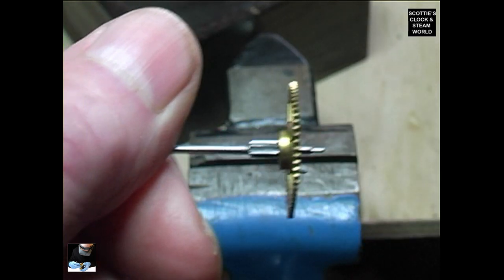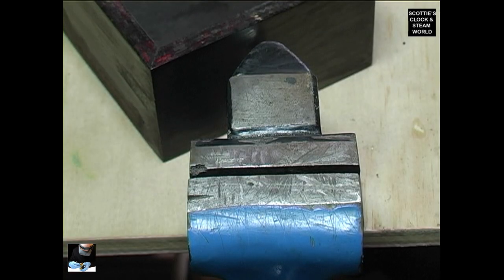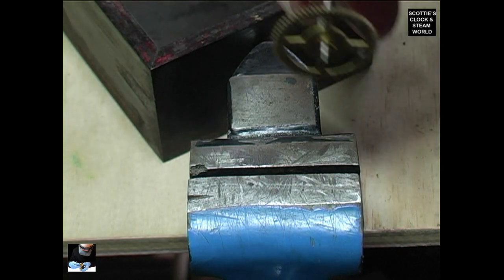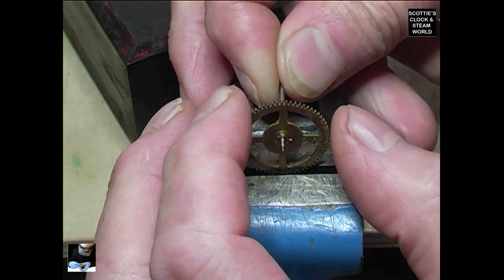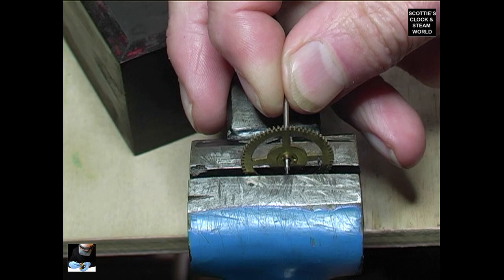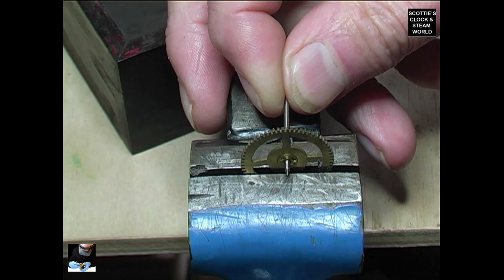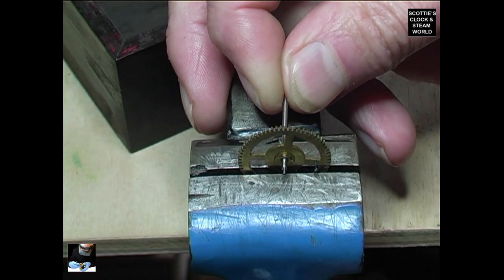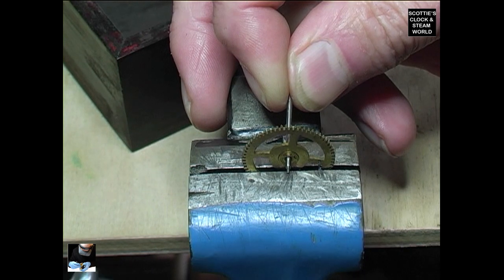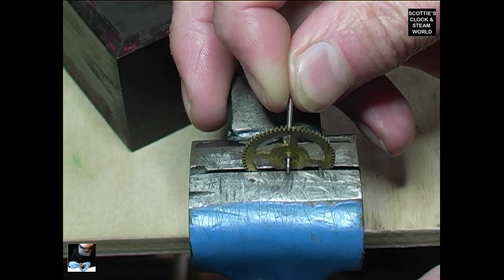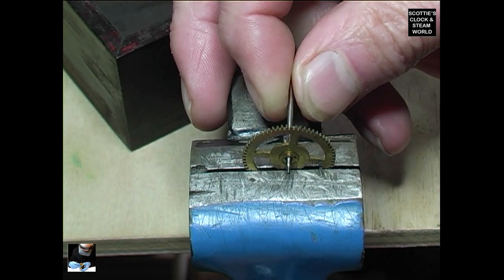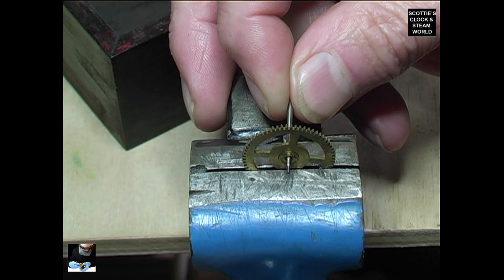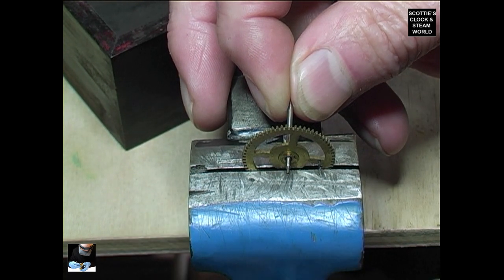We're going to straighten that and this is how you do it, using a flat jawed vice. Very carefully lower the wheel into it, making sure it's not to touch the warning post and slowly close the vice jaws. Release it.